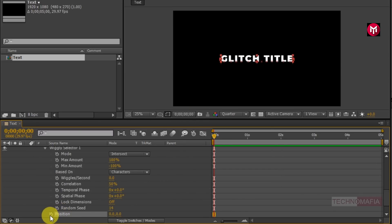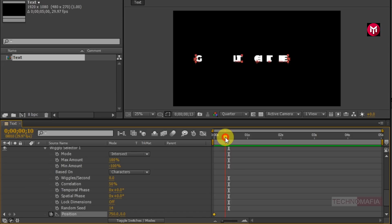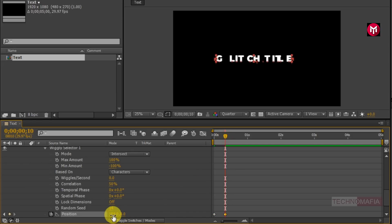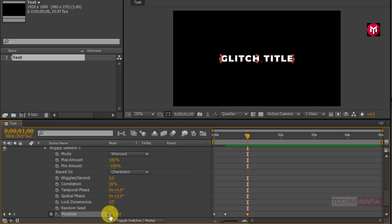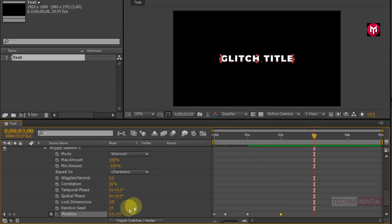Now create a keyframe for Position and change the position value for the X axis to 750. Now go at 10 frames and change the position value to 150. Now go at 1 second and change the position value to 0. Now go at 2 seconds and create another keyframe for position. Now go at 3 seconds and change the position value to minus 2000.